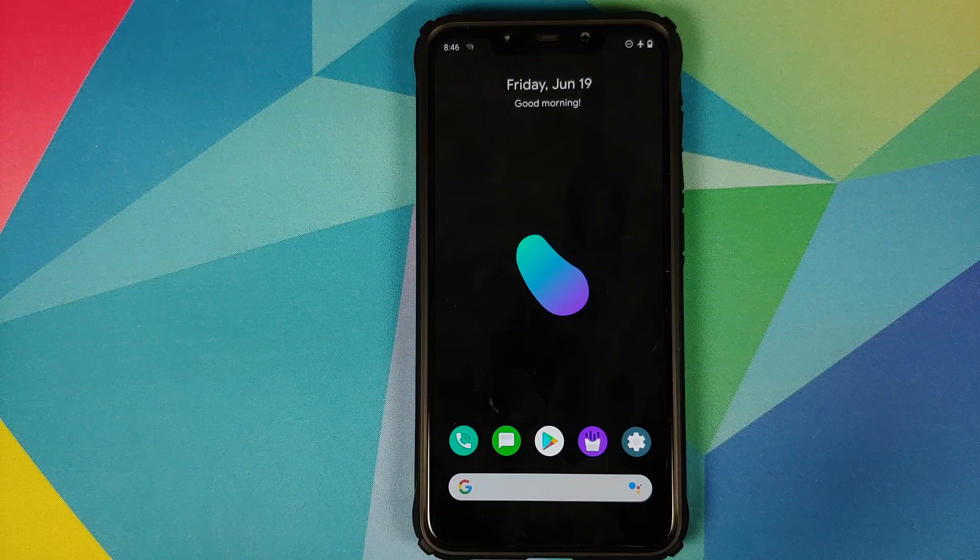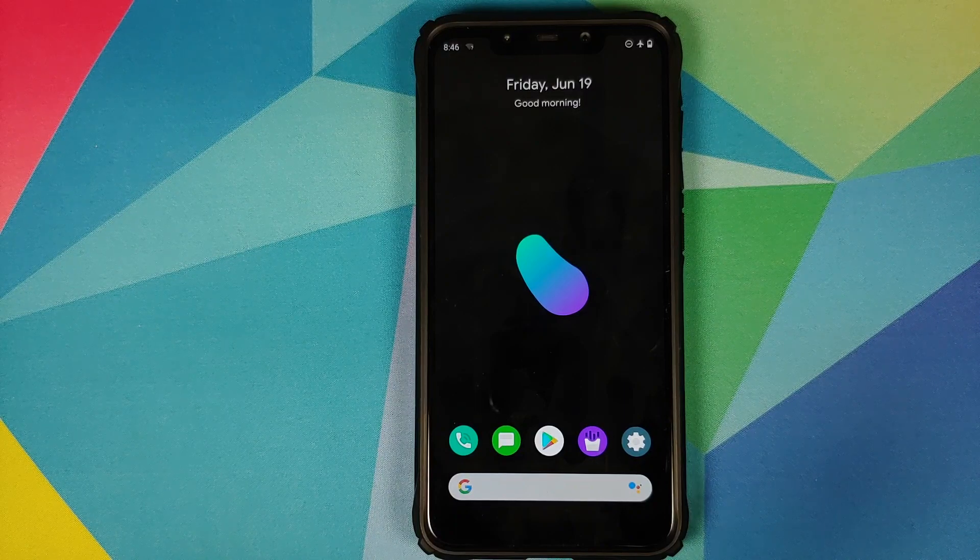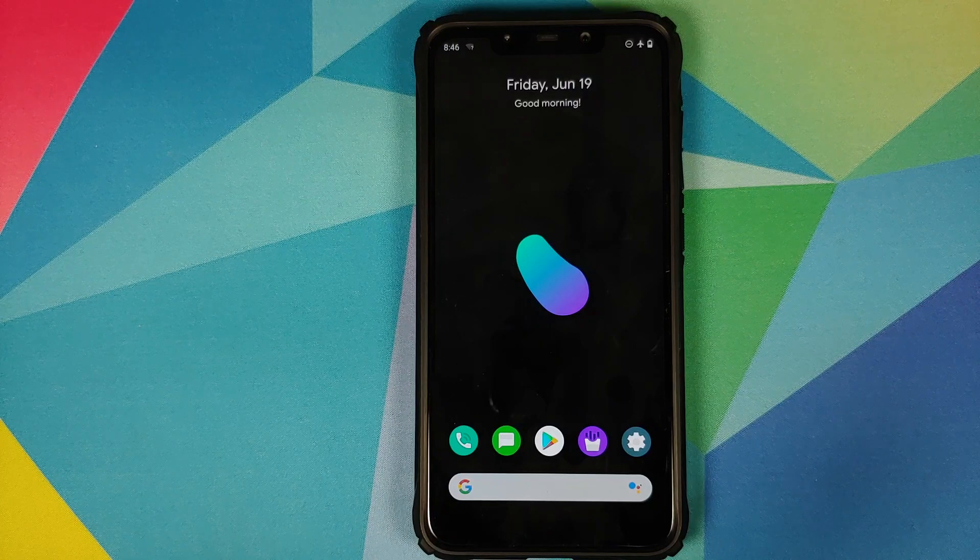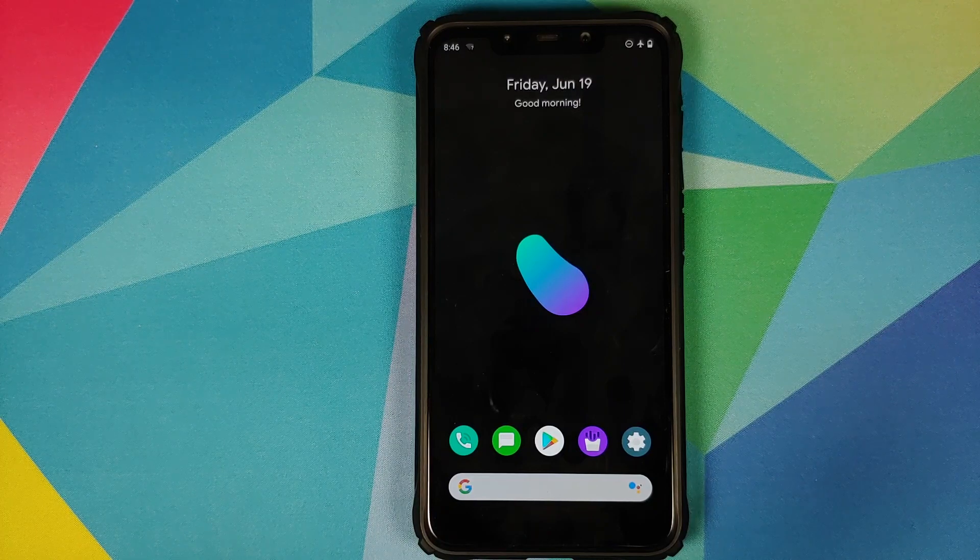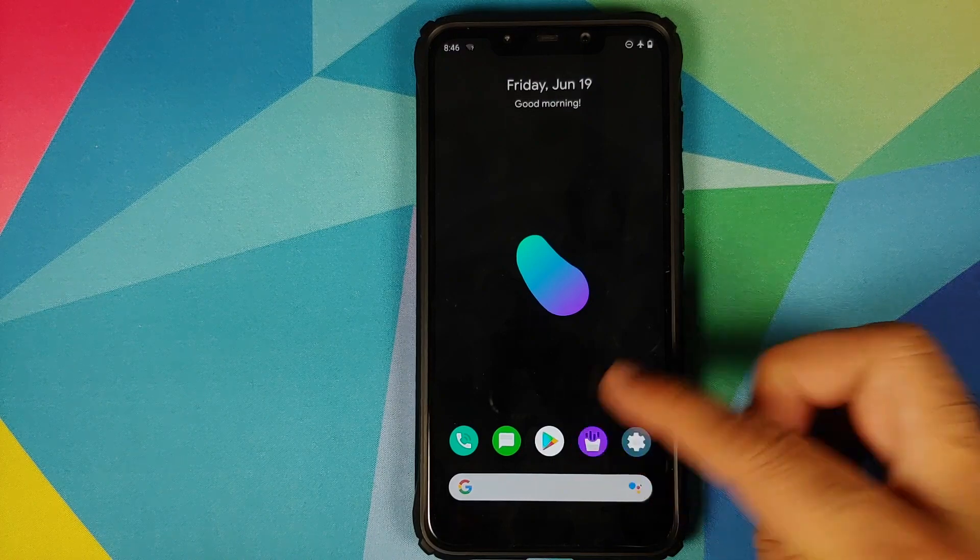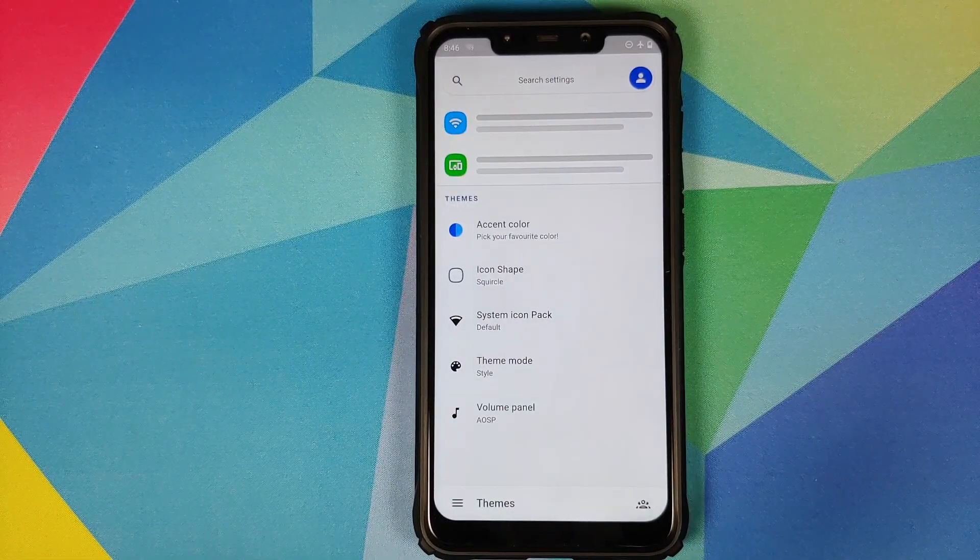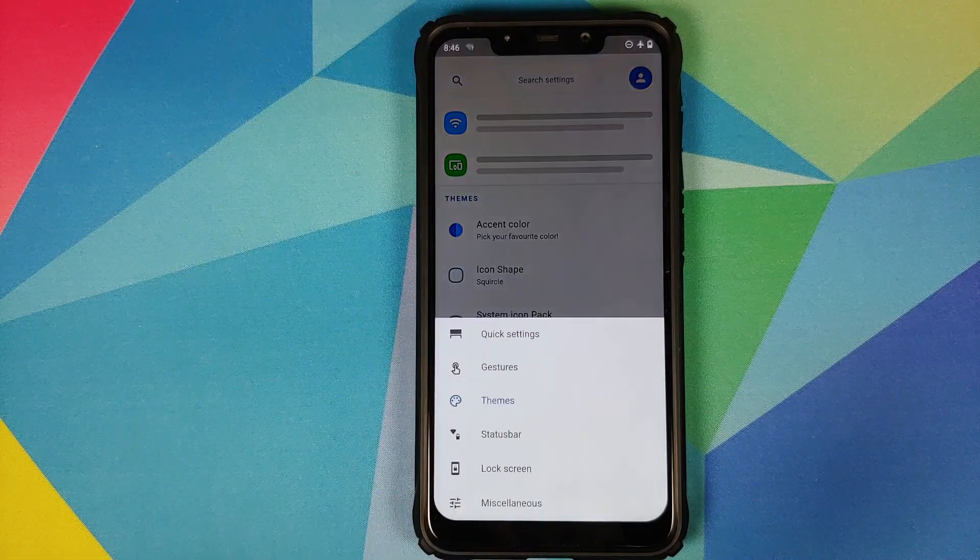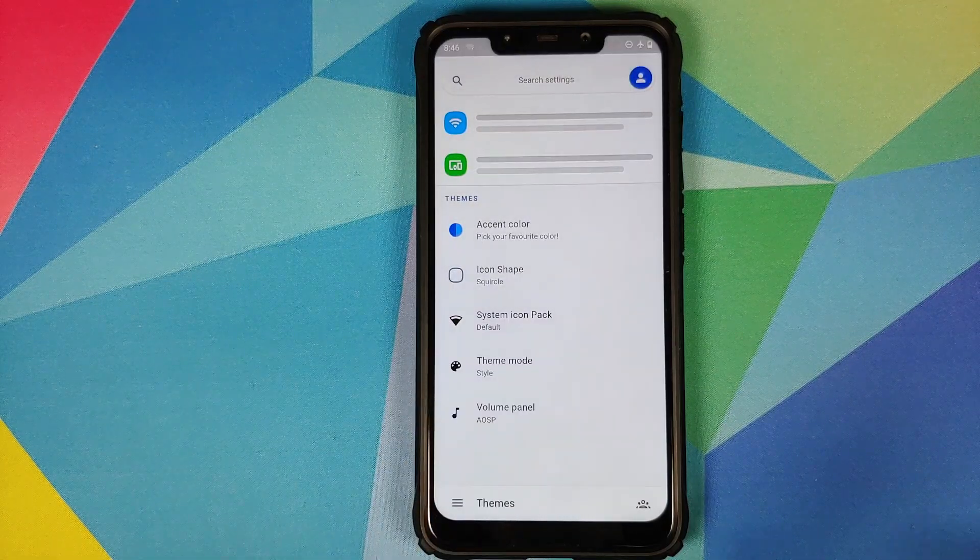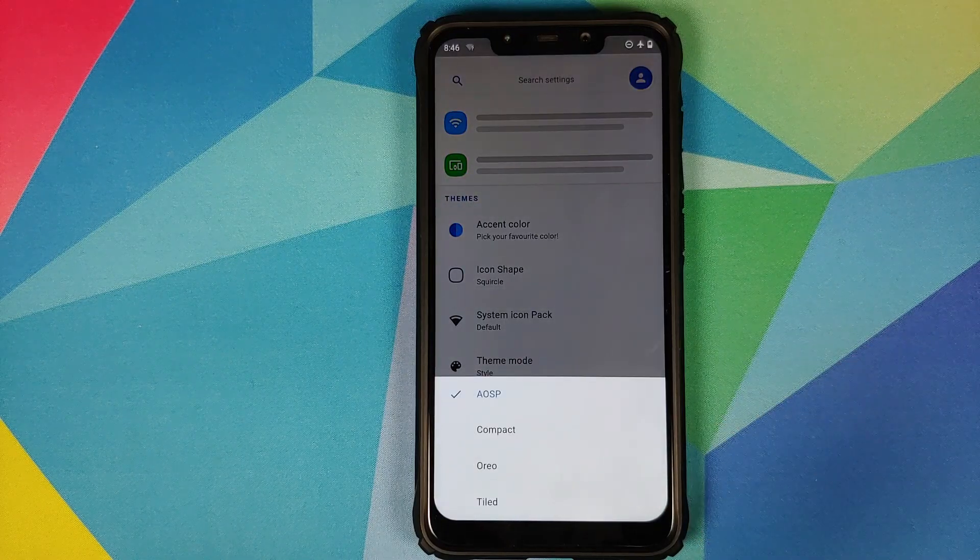In this video we're going to have our first look at the cool new volume panels which have been added with the latest edition of POSP, which is potato open-source project. Now where do you find this customization? You need to open the Fry's application, which is the customization center for POSP. Tap on the three-bar menu on the bottom and select themes. Here you have volume panel and bam, there it is.